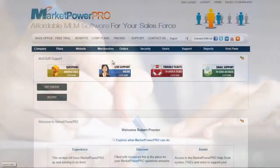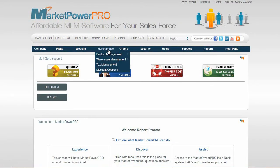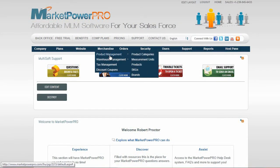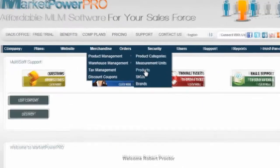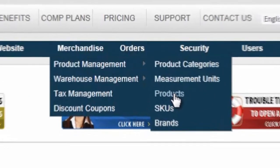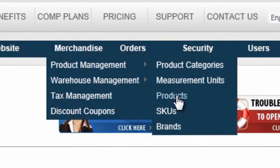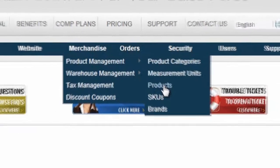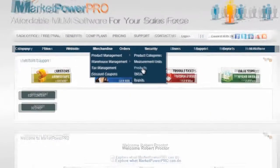Enrollment options allow you to define optional and mandatory purchases for a member when they complete the sign-up process. To set up an enrollment option, you must have first correctly defined settings for the products and the SKUs that you wish to use.